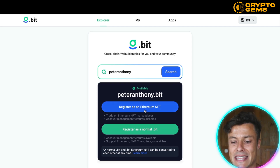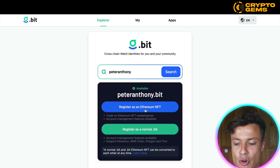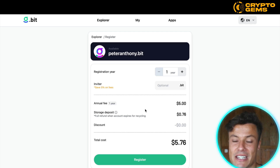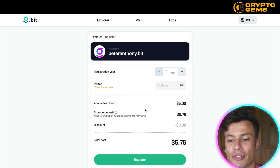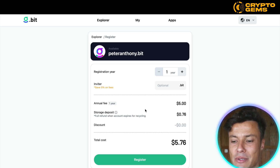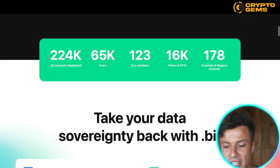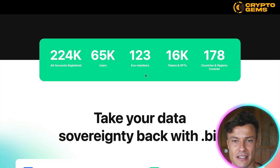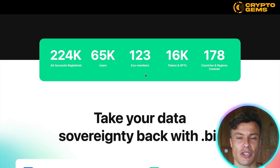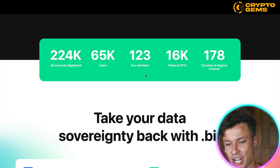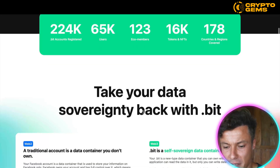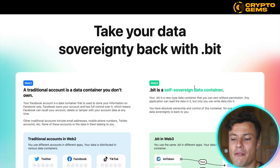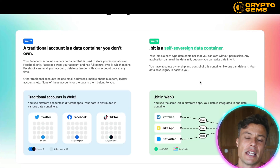I can register it as an Ethereum NFT or just as a normal .bit. If I register it as an Ethereum one, it's going to cost me $5.76, but you do have a chance to get this for absolutely free — I'll look at that later on. At the moment there are 224,000 registered accounts and they're filling up fast, so if you want to secure the best one for you, make sure you head across and check it out as soon as possible because they are being bought up quickly.